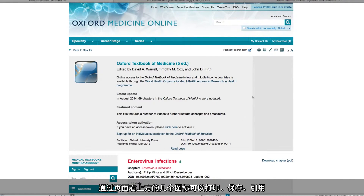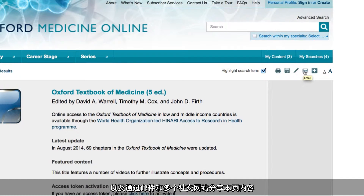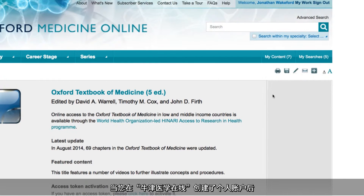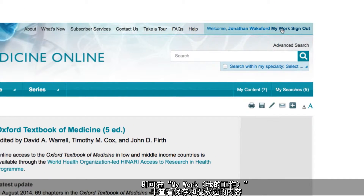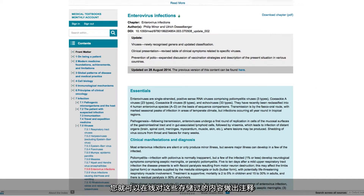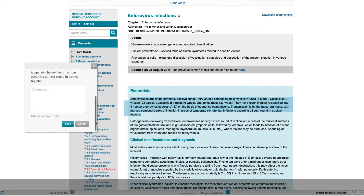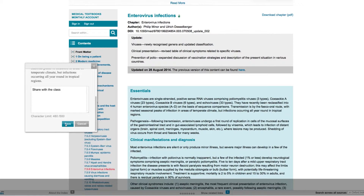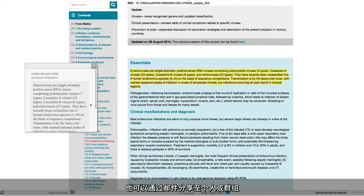The icons at the top of the page allow you to print, save, cite, or share content via email or a number of social networking sites. By creating a personal profile on Oxford Medicine Online, you can access your saved content and searches via the My Work area. Whilst signed into your personal profile, you will also be able to make online annotations, which can either be exported to a variety of formats or shared with individuals or groups via email.